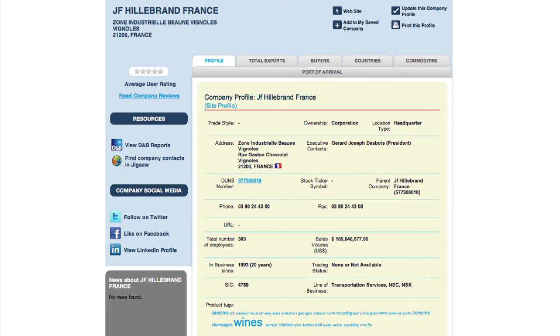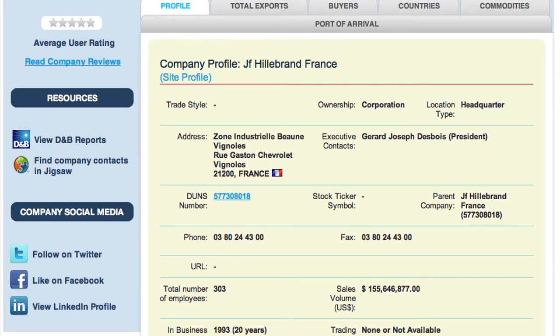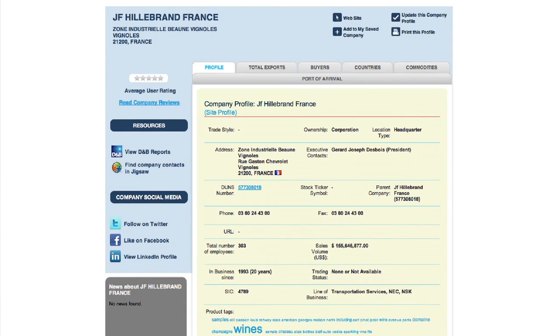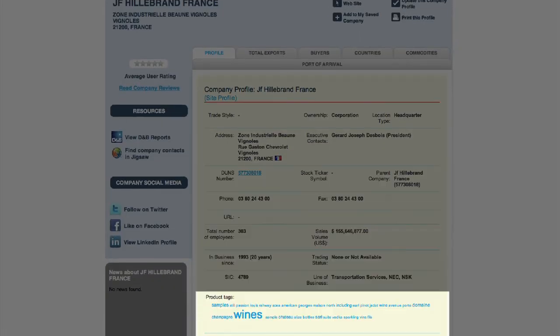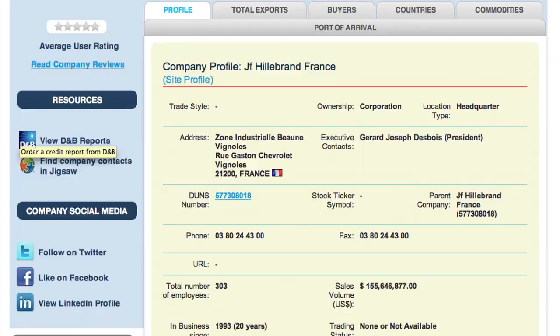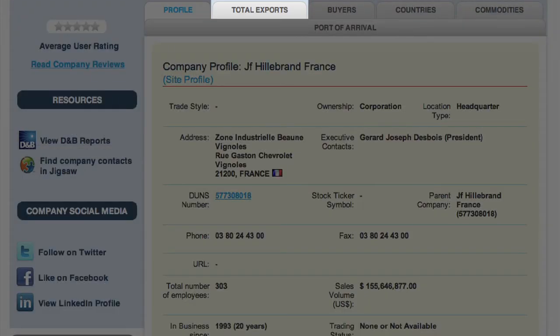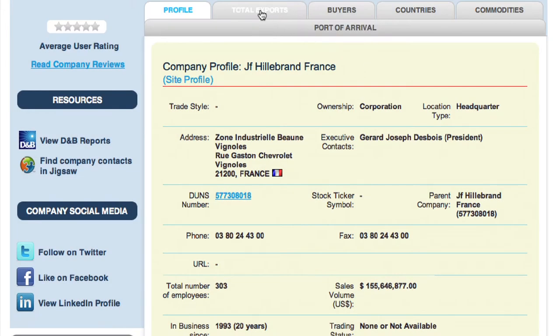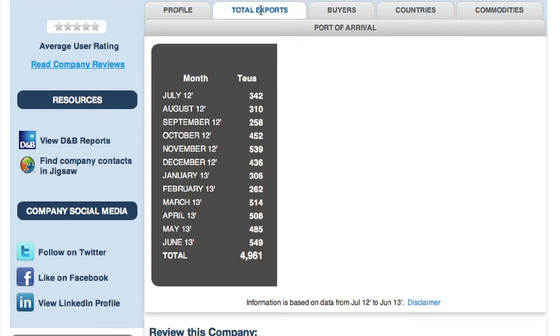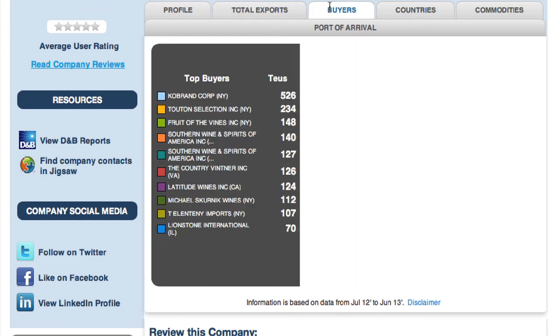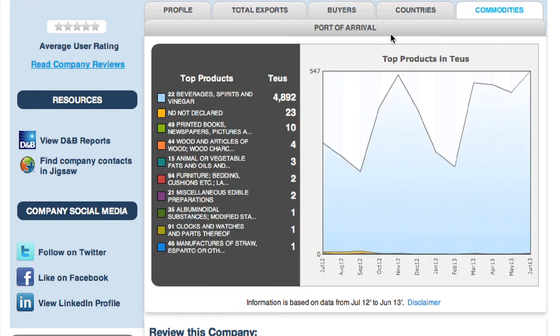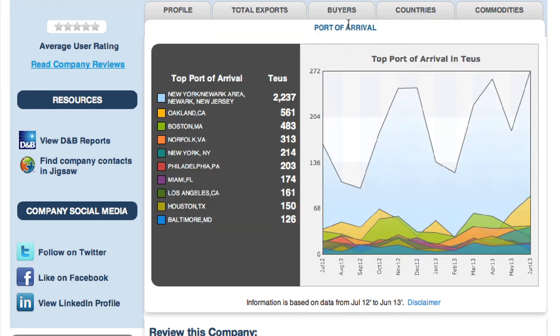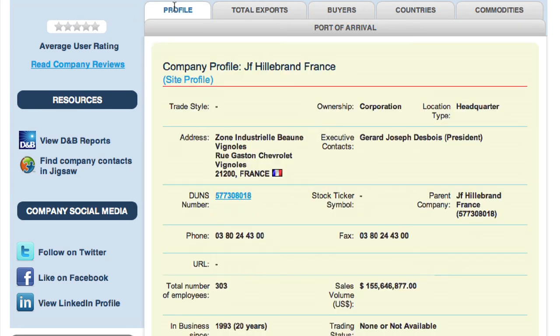Clicking on the icon next to each company will reveal Datamyne's exclusive company trade profile. Trade profiles include background information sourced from D&B. Each of the tabs at the top provides you a snapshot of the company's total shipments, buyers, products, and logistics based on the latest 12 months of shipment data.